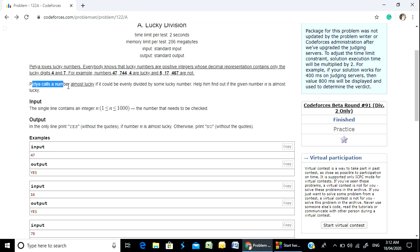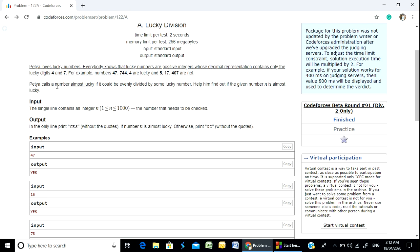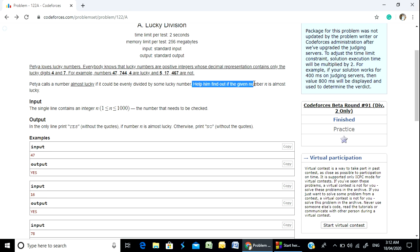So this is what we call an almost lucky number: if it could be evenly divided by some lucky number. We call a number almost lucky if the given number N is divisible by at least one lucky number.